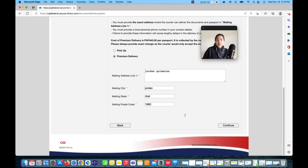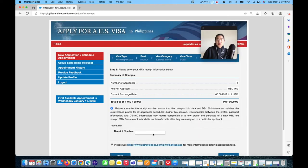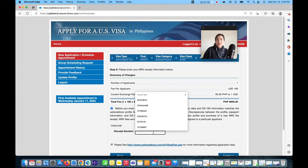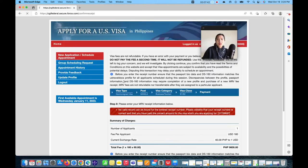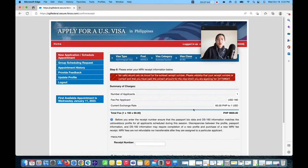After confirming your delivery address, click Continue. The website will now ask for your receipt number or MRV receipt number — your visa fee payment receipt. That's why it's important to pay your $160 U.S. tourist visa fee (around 9,600 pesos) before applying. Input your MRV receipt number and continue. After that, you will receive a confirmation page.